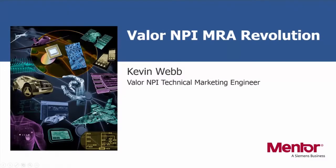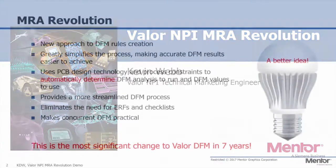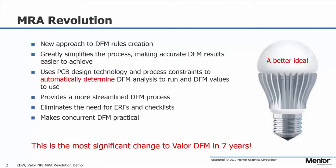Hi, my name is Kevin Webb with Mentor and I'm going to show you how easy it is to utilize our new MRA Revolution DFM Analysis System within Valor NPI.